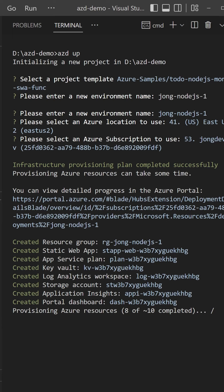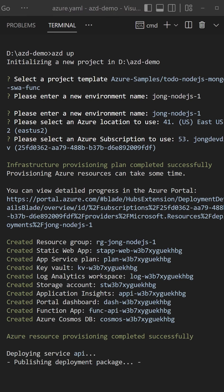Then it will print the resources as they're created. We have a resource group, static web app, app service plan, and so on. AZD successfully provisioned all of your Azure resources.